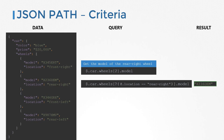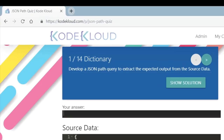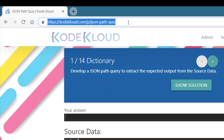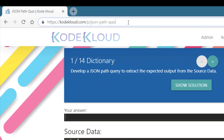That's a quick introduction to JSON path. Head over to the practice exercises section and try to practice what you learned. Go to the URL codecloud.com/p/json-path-quiz.